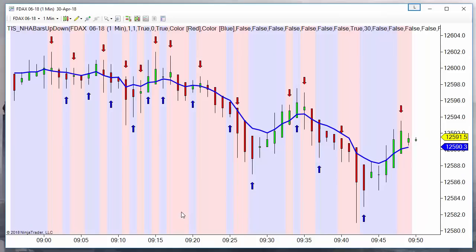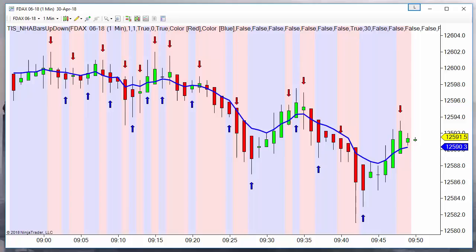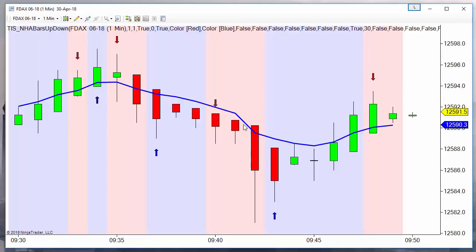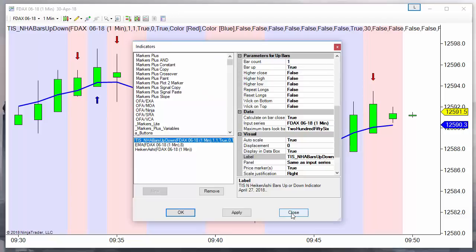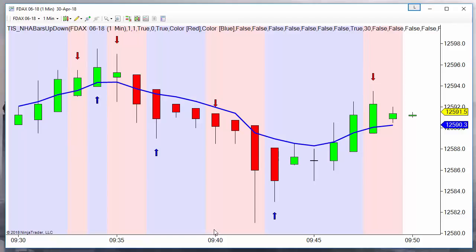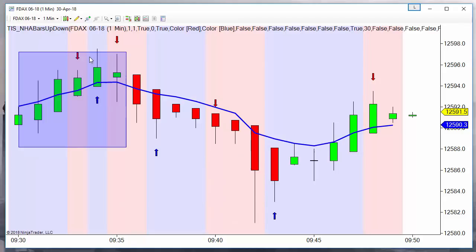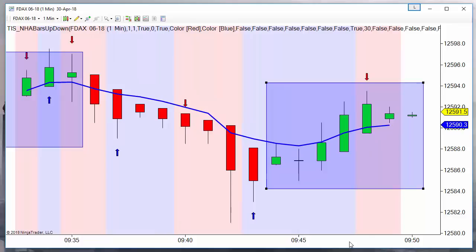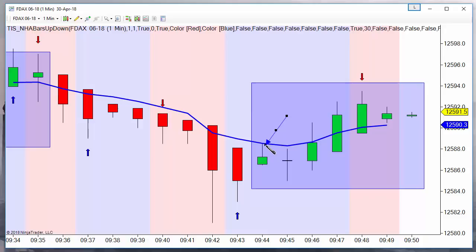Let's look in more detail at the differences. Let's remove the indicator, but first I will mark which bars are green and which ones are red so we can see the difference. All these are green bars and these are also green bars when using Heiken Ashi. For more detail, let's also mark the high of these two bars and the low.